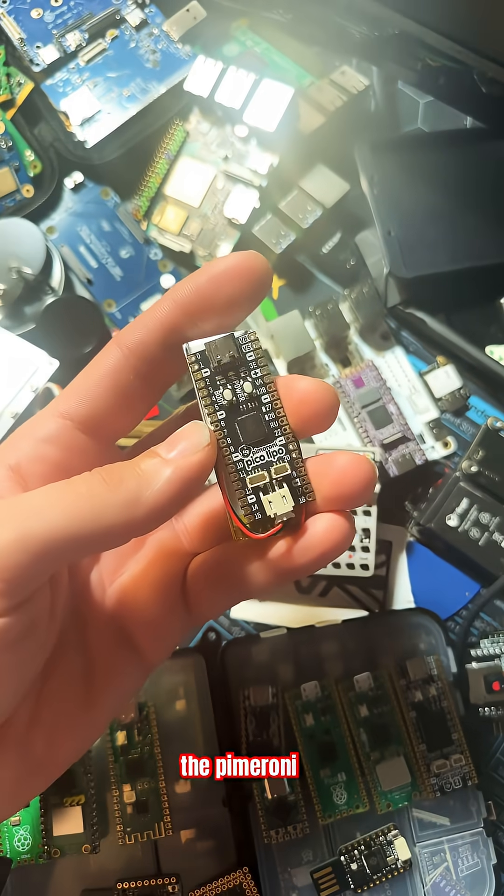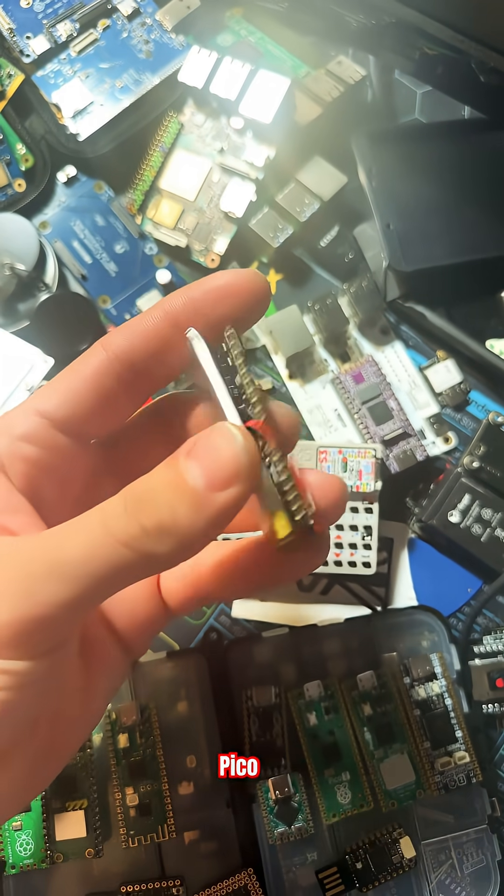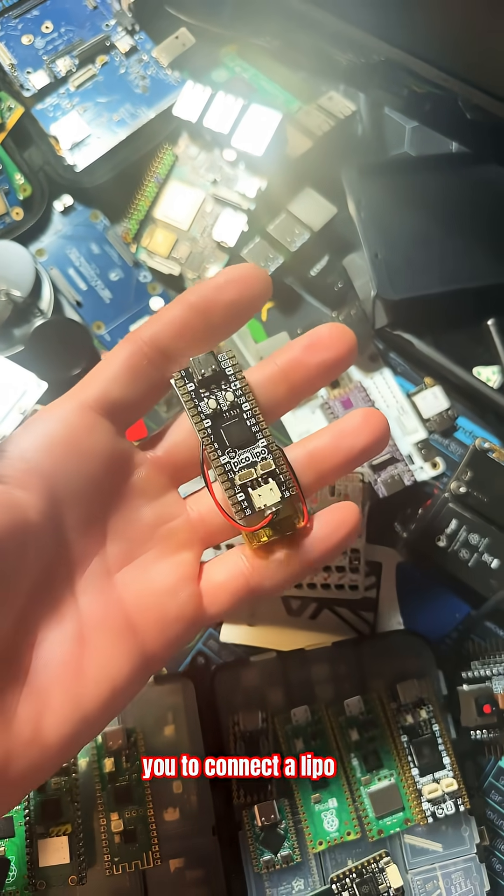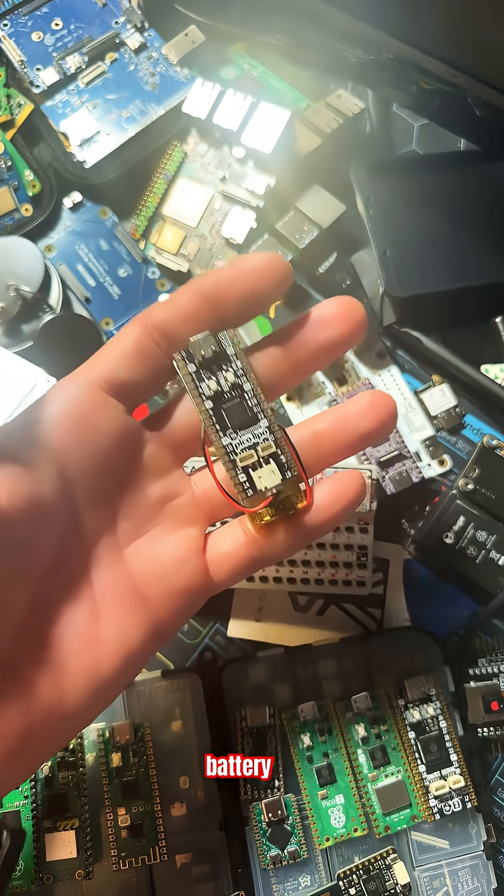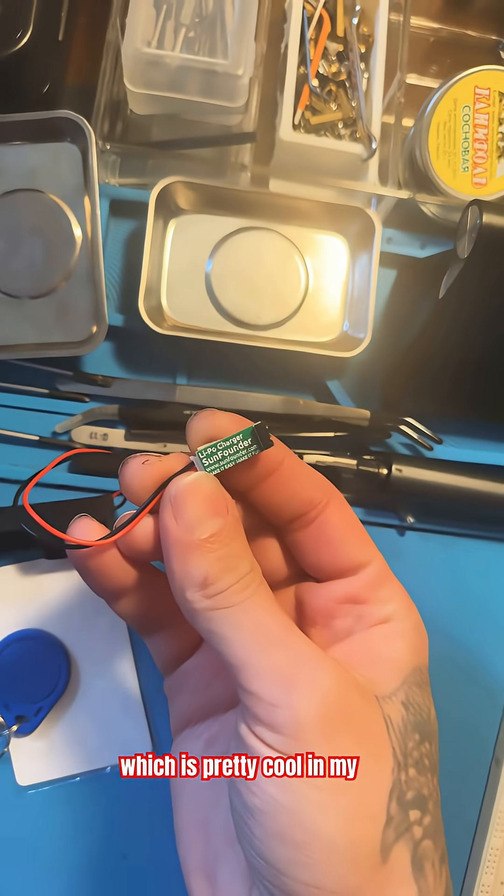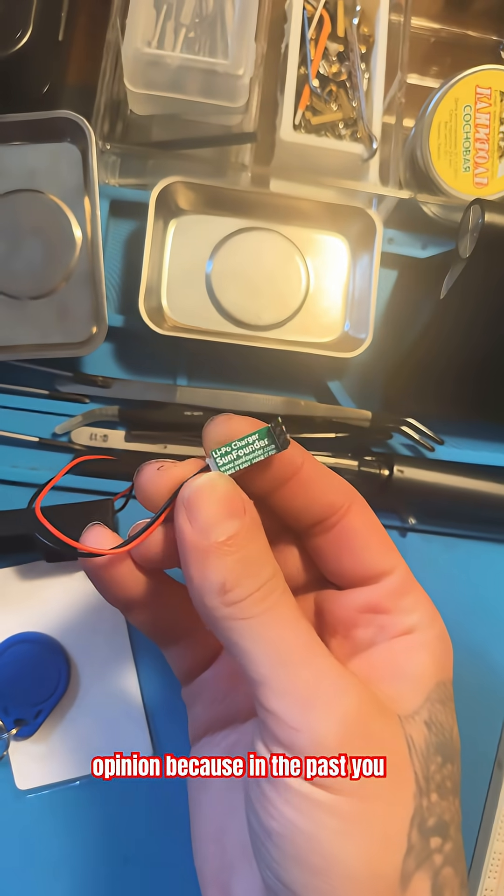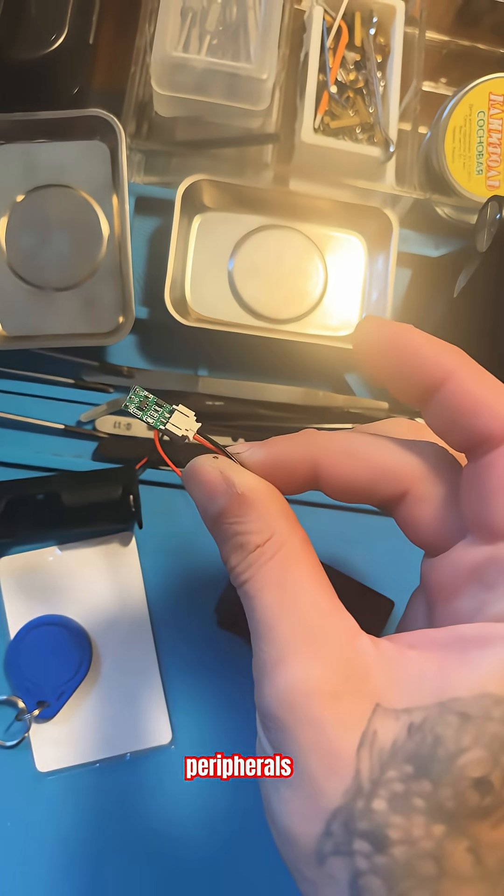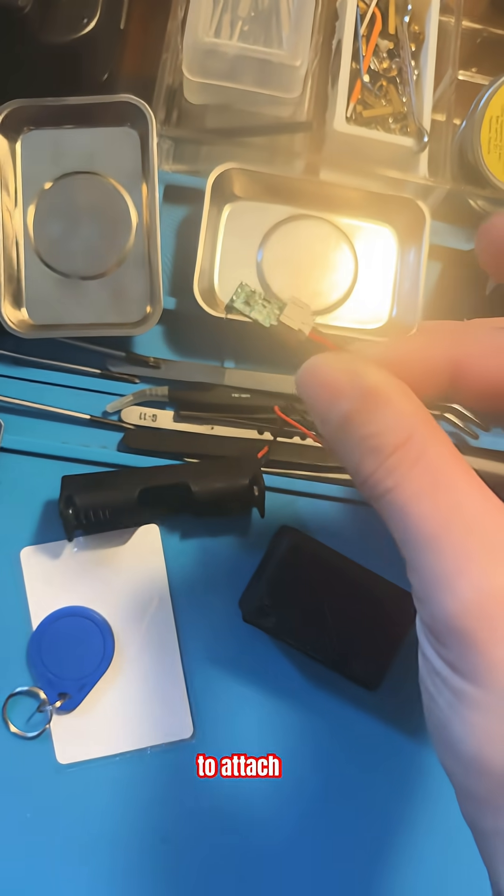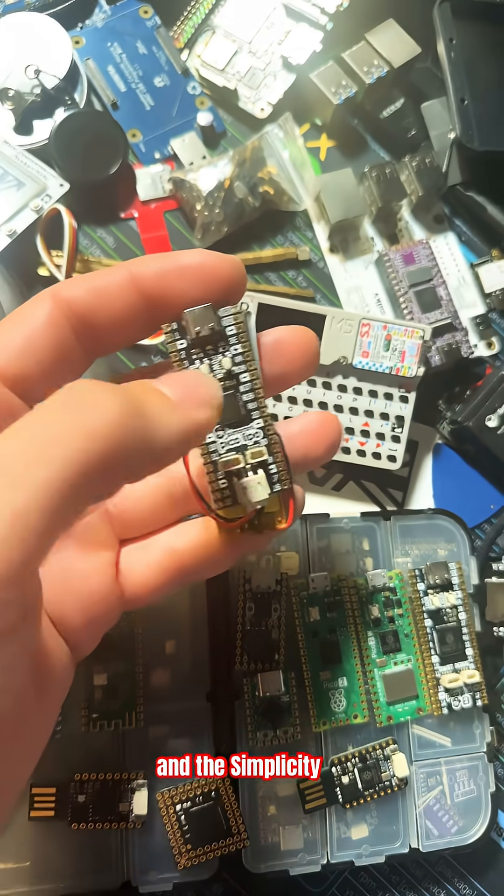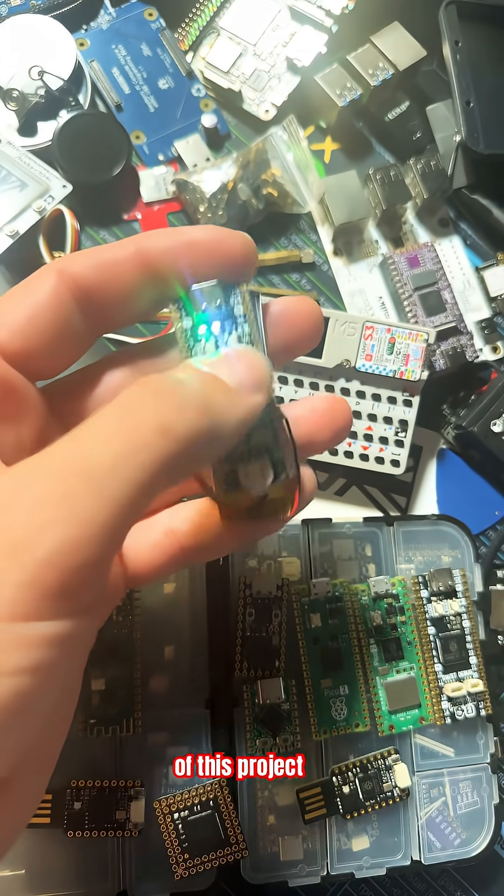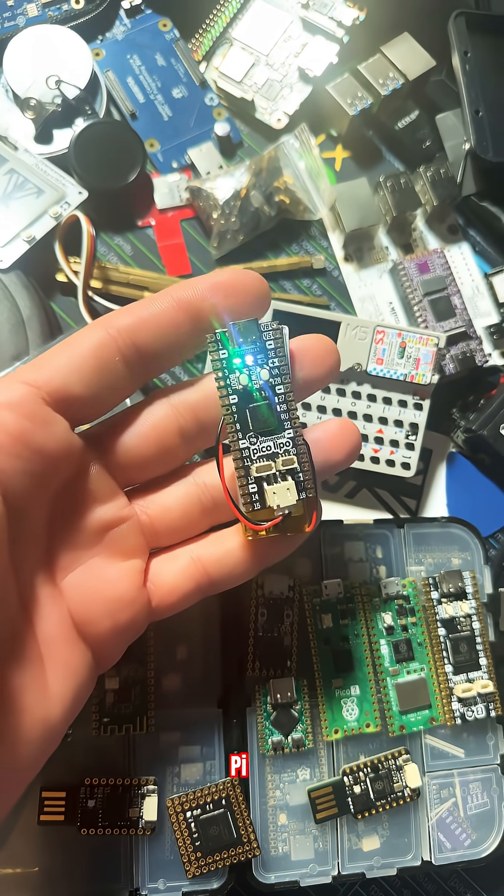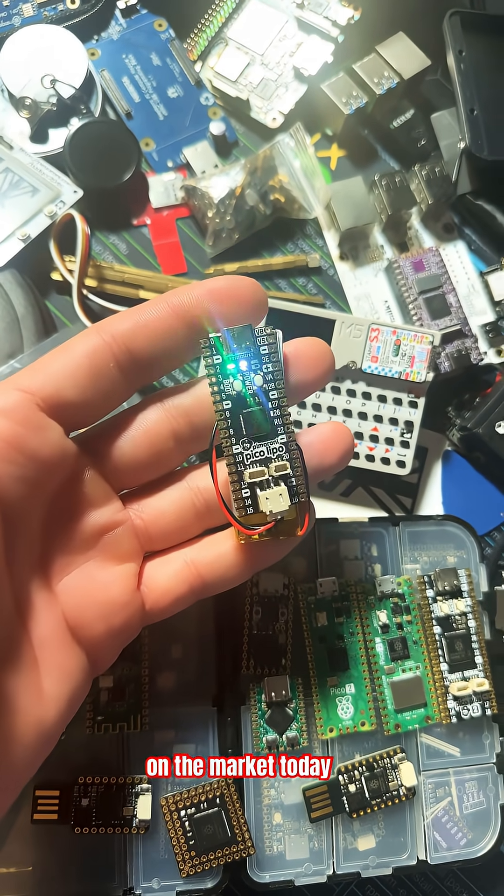The Pimeroni Pico LiPo allows you to connect a LiPo battery to your Pico directly, which is pretty cool. In the past you had to add different peripherals to attach a battery to your Pico. The simplicity of this project makes it one of the best Raspberry Pi Picos on the market today.